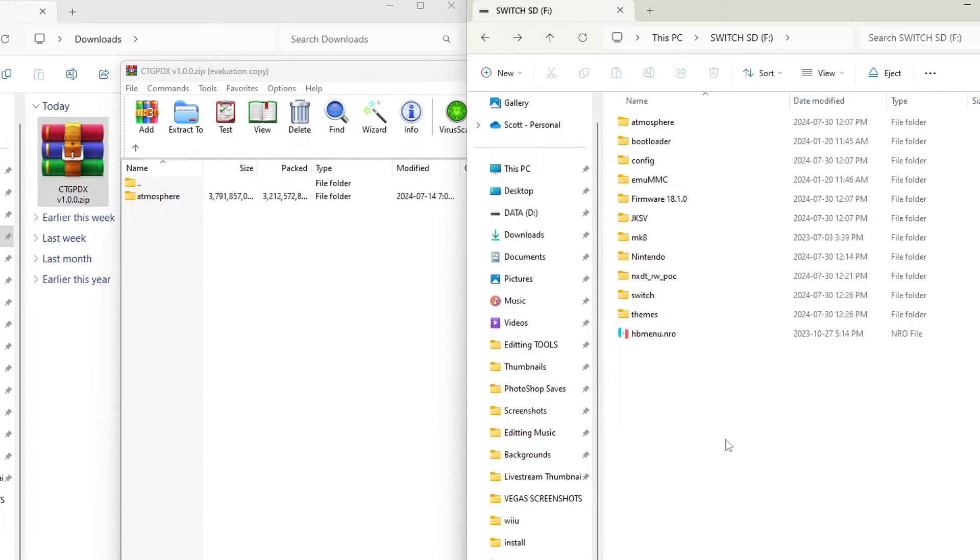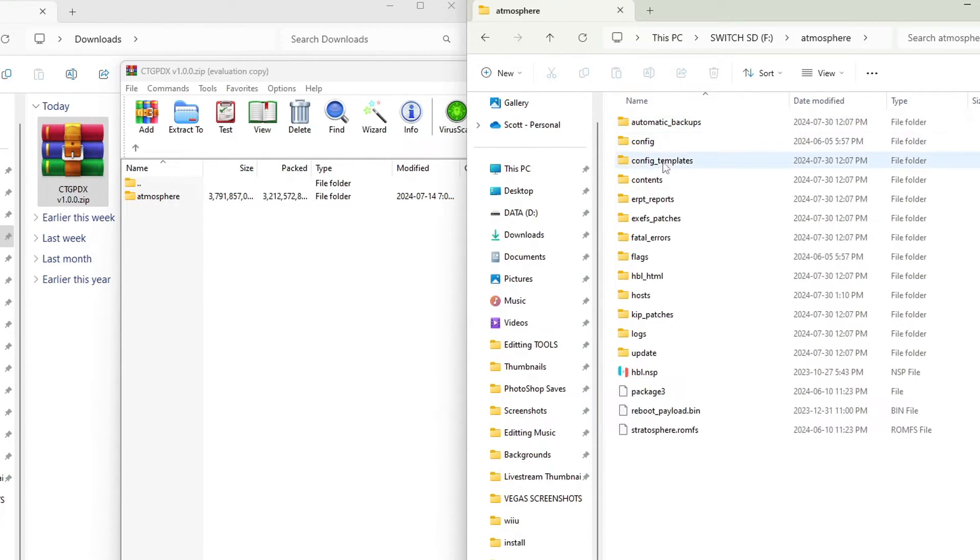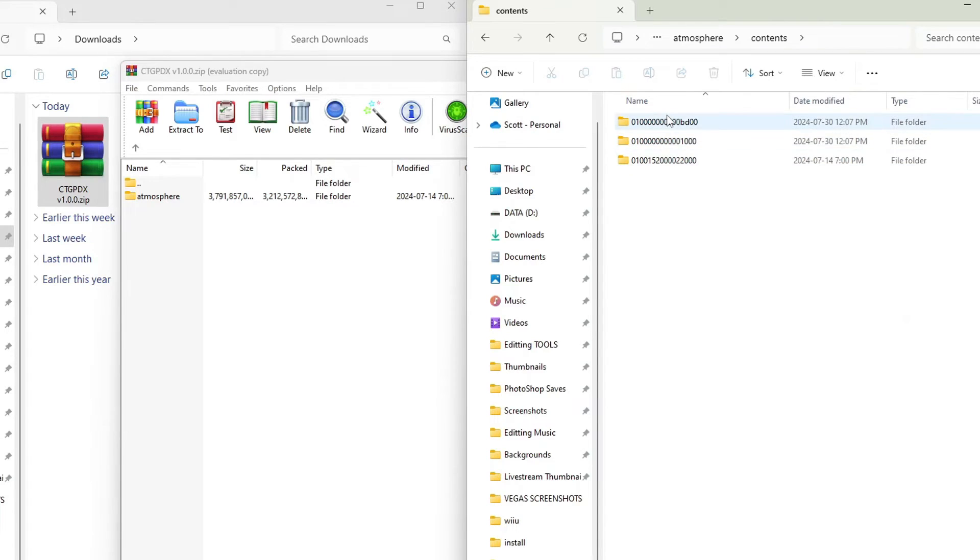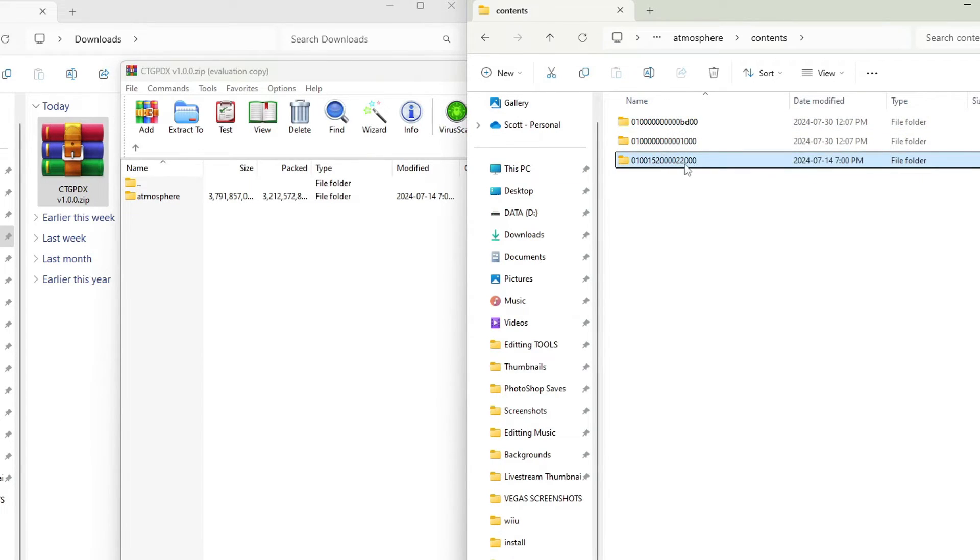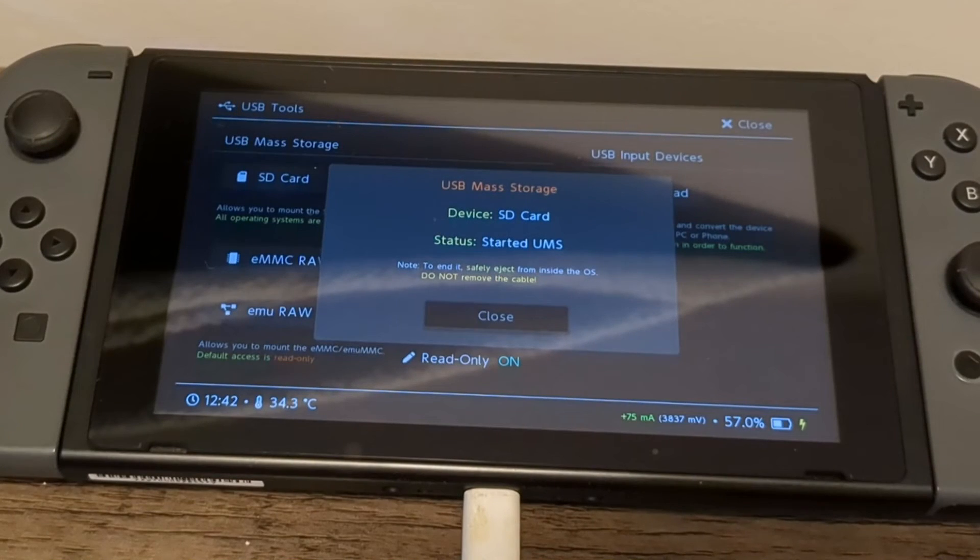And if you're wondering about the file structure, inside your atmosphere folder will now be a contents folder with your game ID. This bottom one here is Mario Kart 8 Deluxe game ID. But once it's transferred over, it's really simple. That's all we have to do.